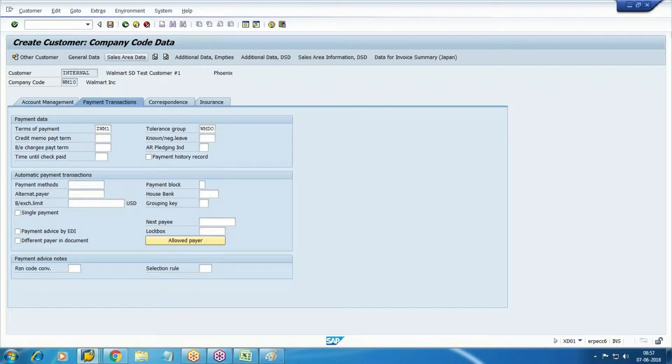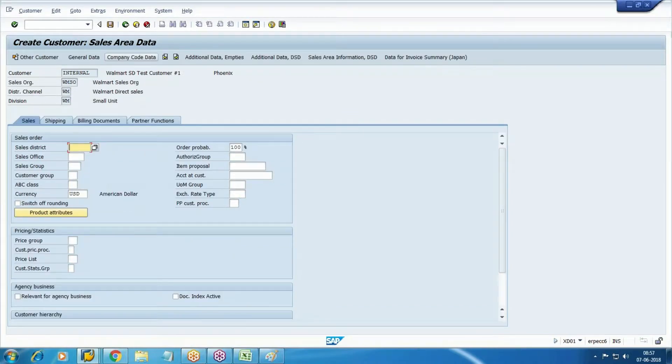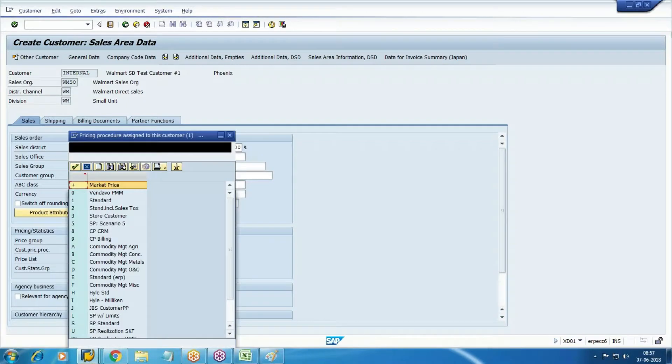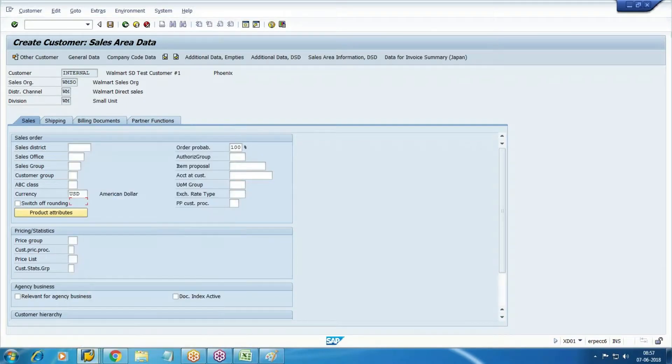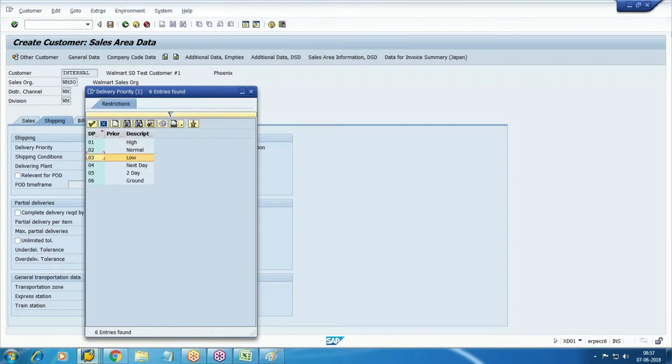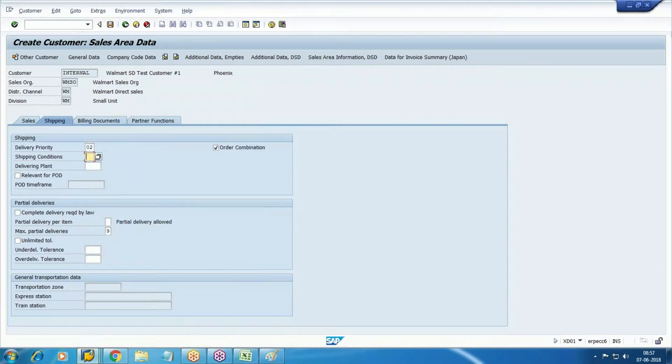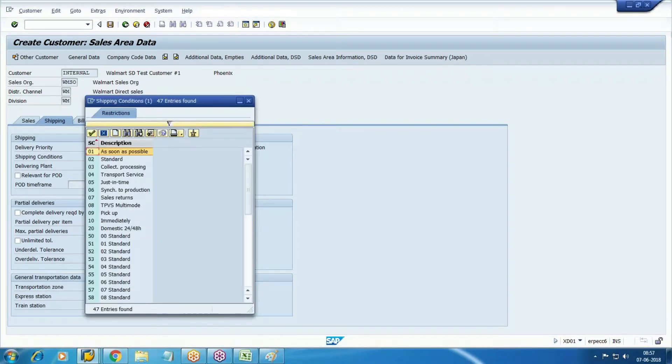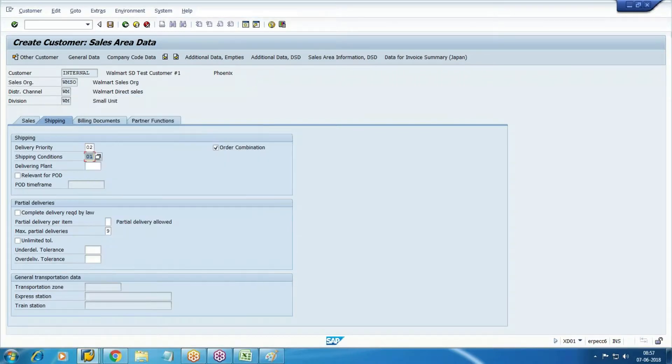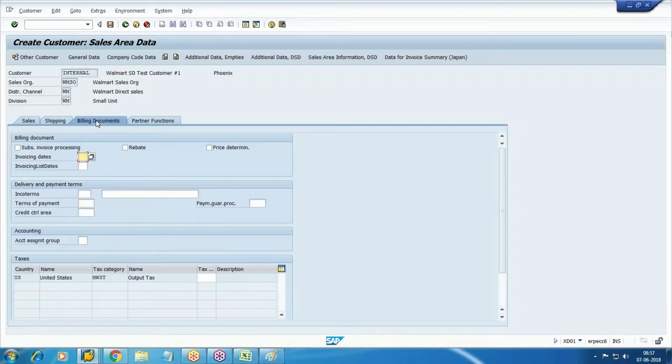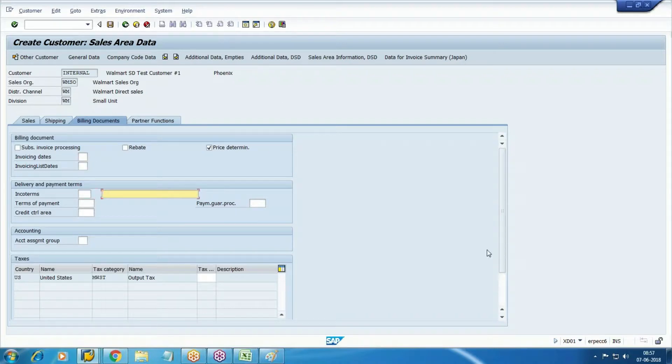Now go to the sales data. Add here the customer pricing procedure - take the standard. Go to shipping tab, delivery priority take normal. Shipping conditions - all these things we define in the shipping type conditions, so take here 01 as soon as possible. Delivery plant.